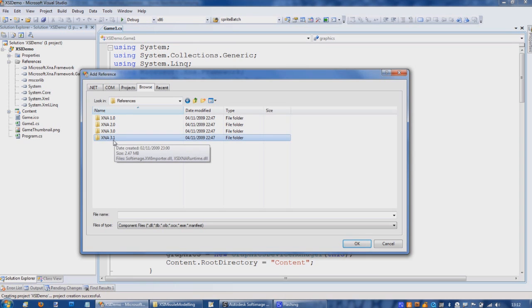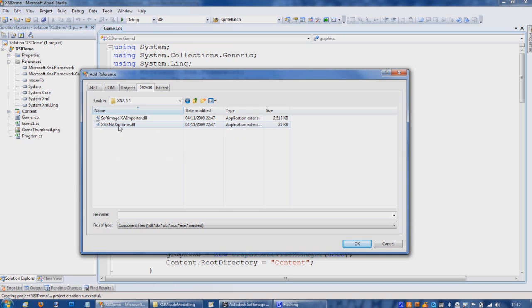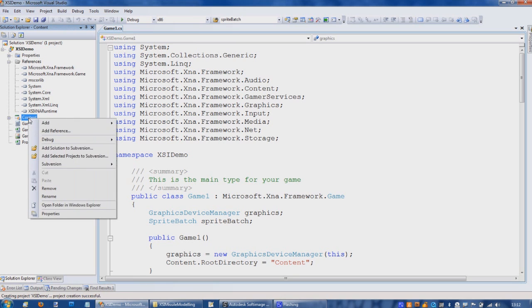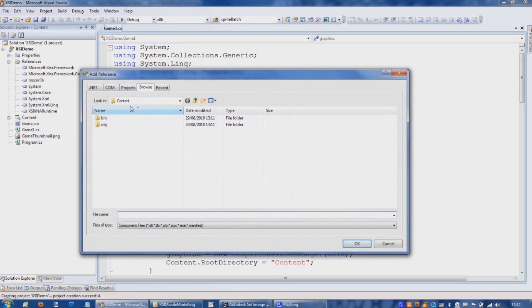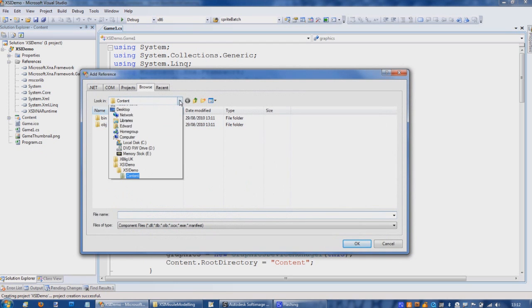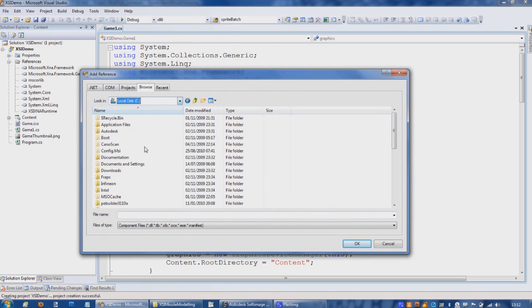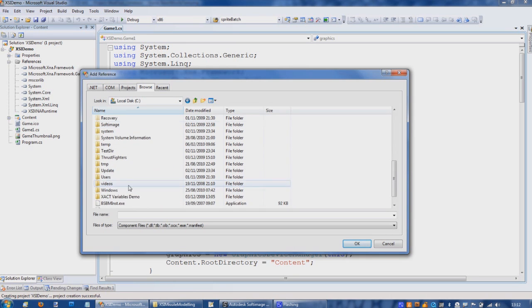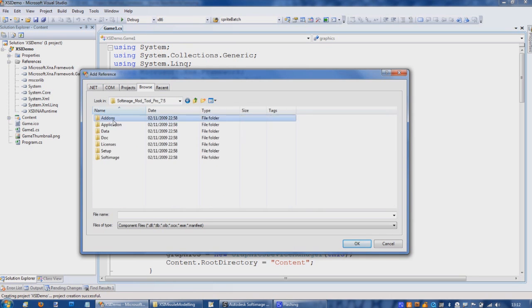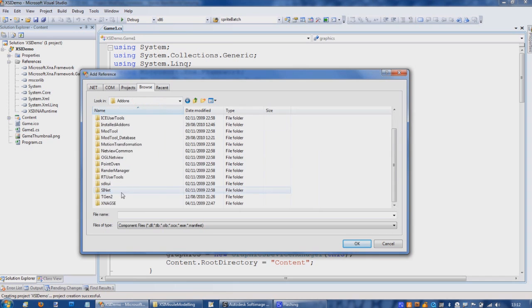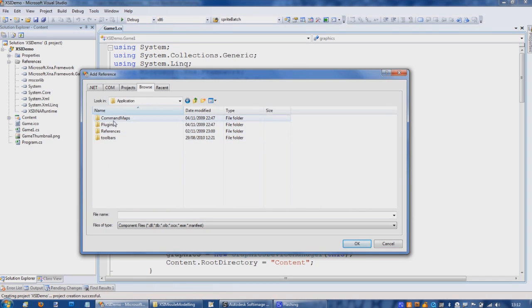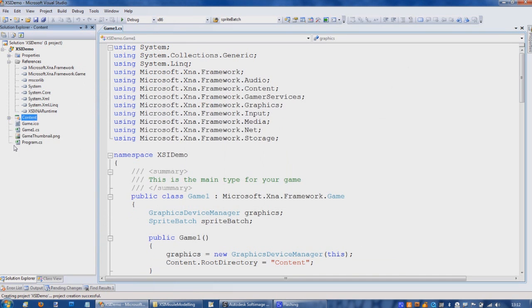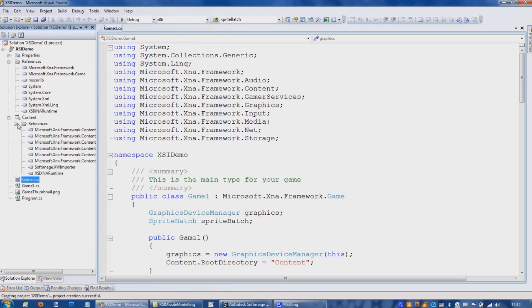Down at the bottom here, XNA GSE application references, and there's the various versions of XNA. Hopefully there'll be an XNA 4.1 soon, but 3.1. In the main project we need this runtime, but also under the contents project importer project we need to add both those DLLs as well. So same again, Softimage Model Add-ons, application references 3.1, both of these.